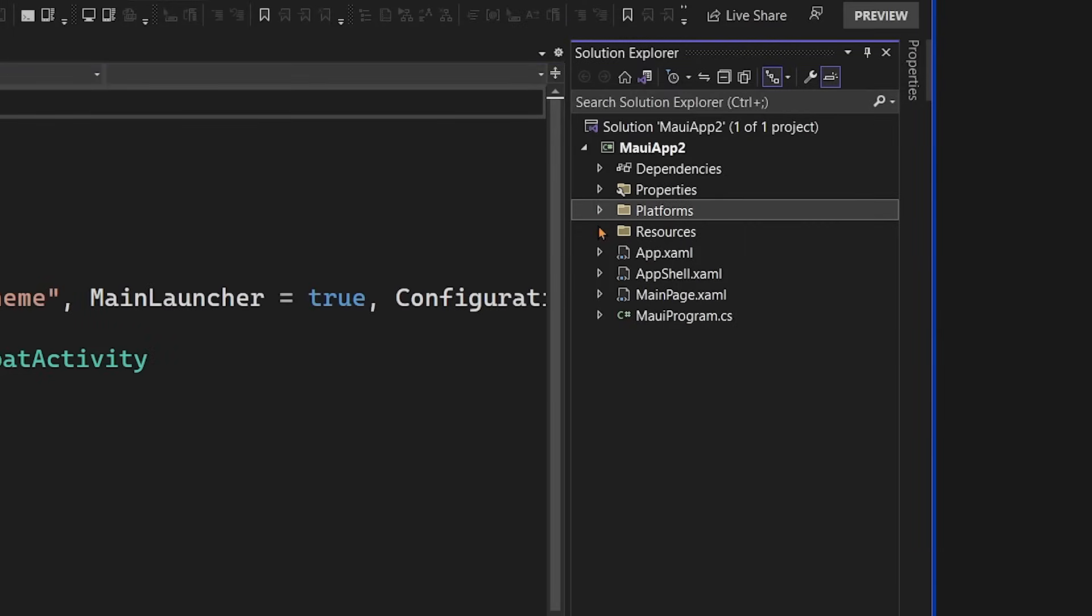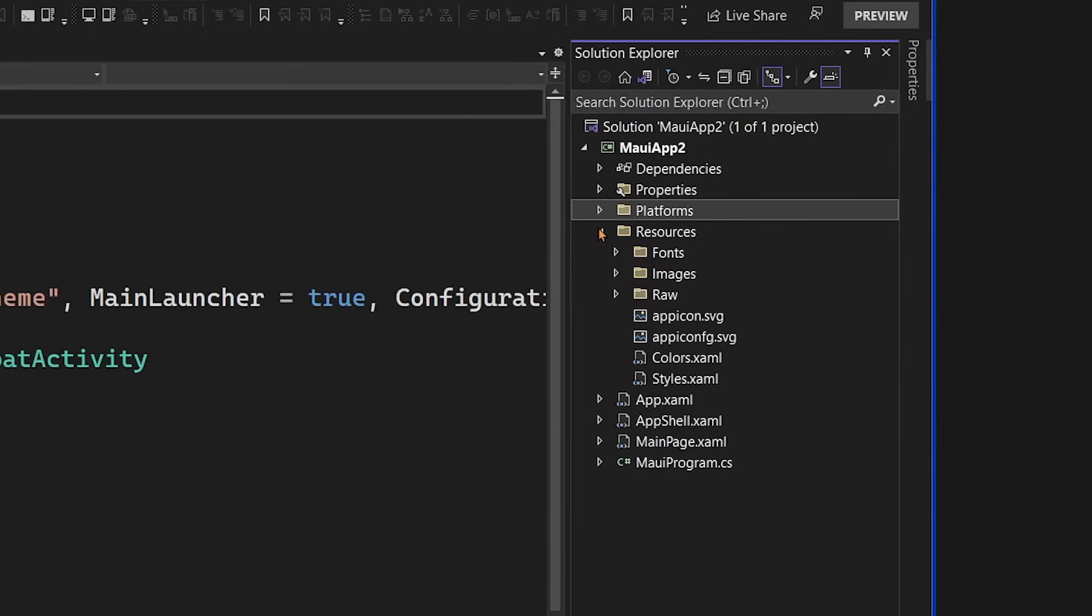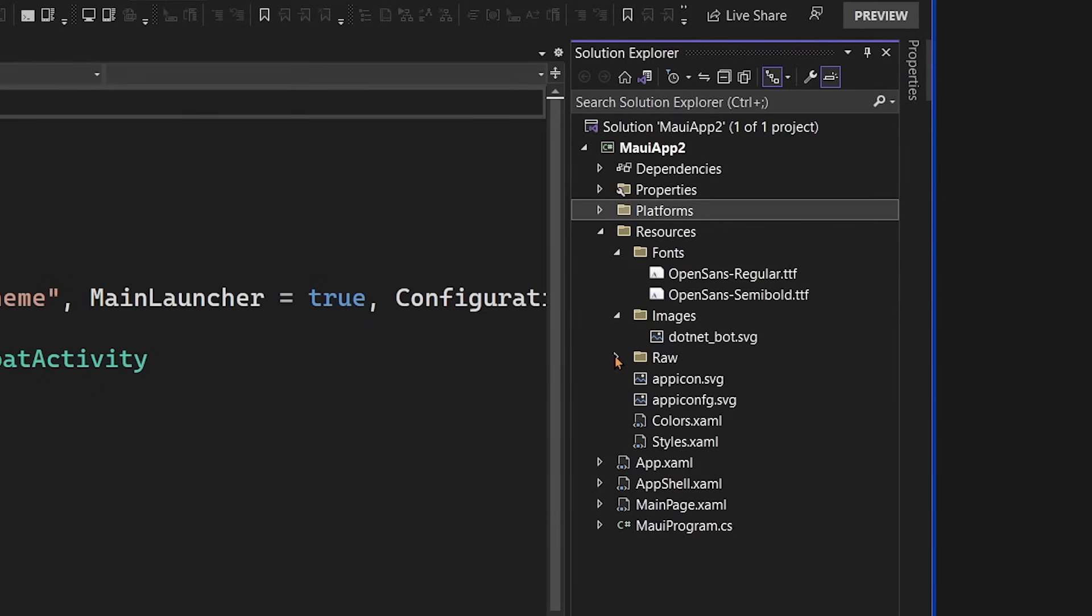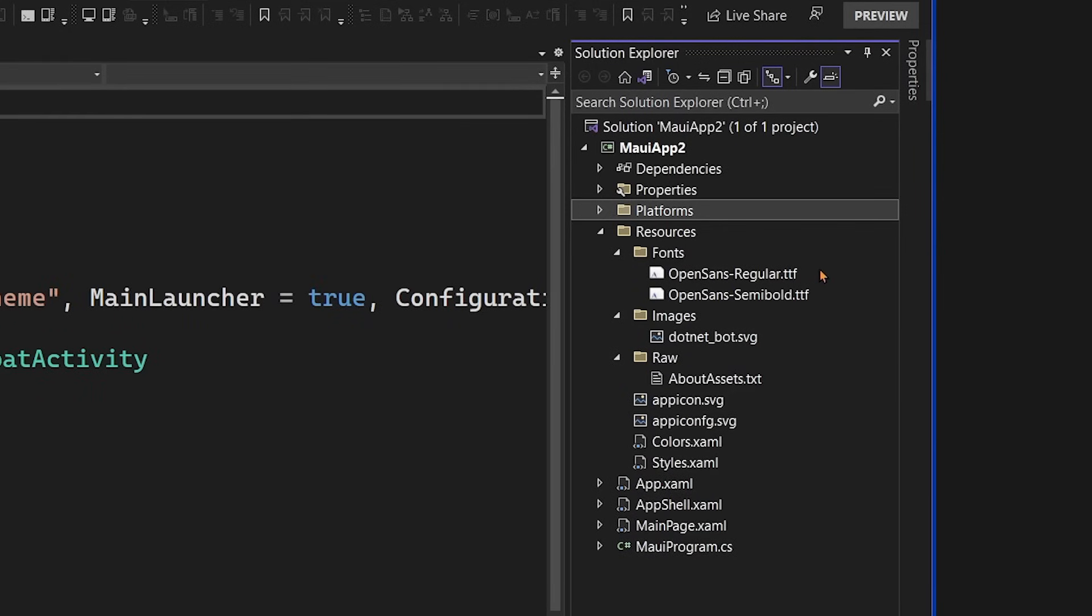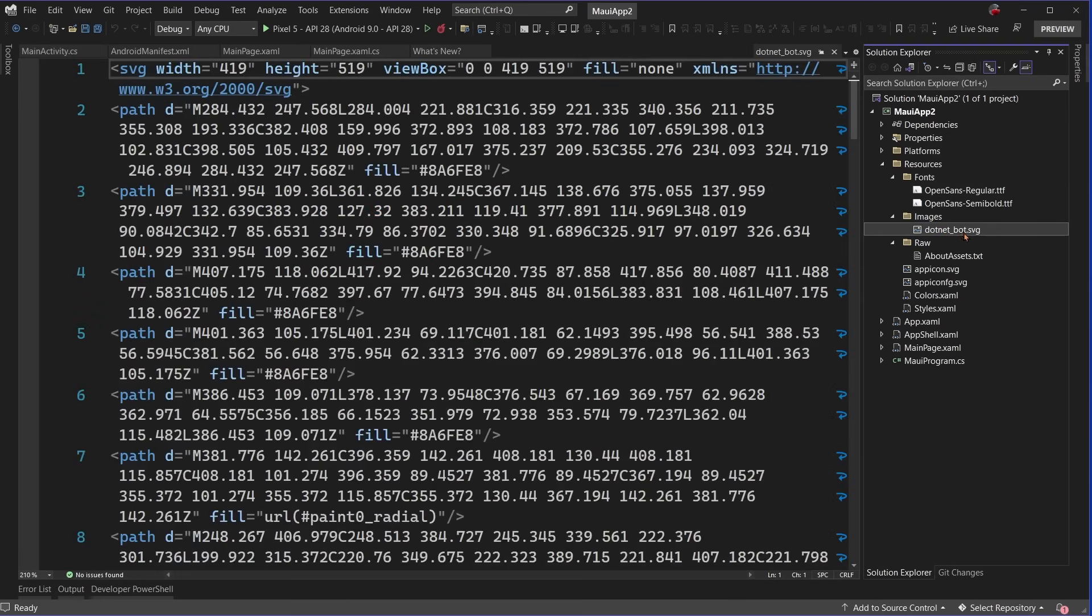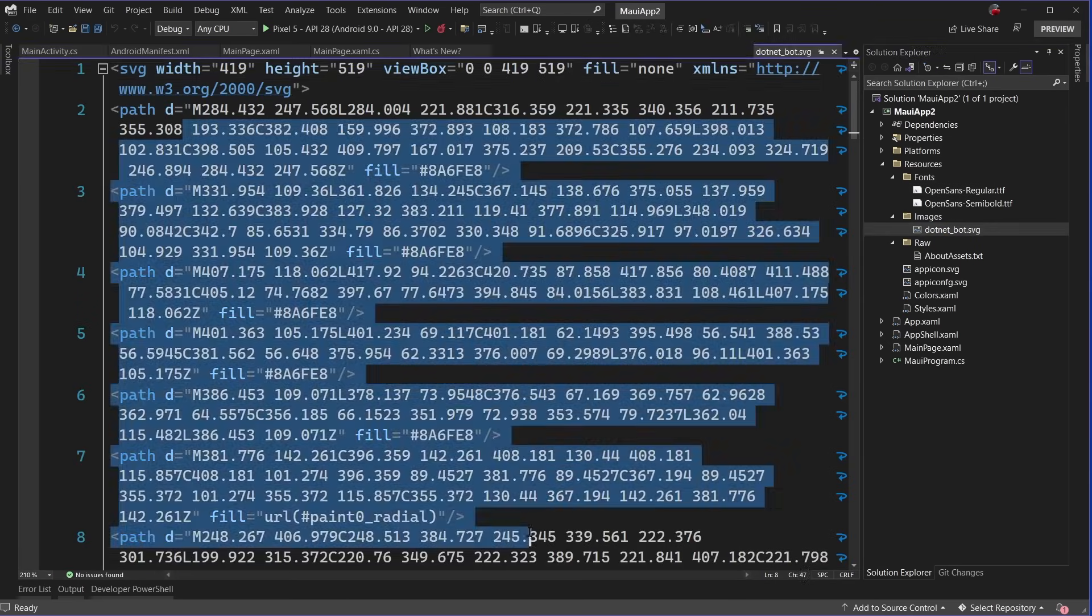Now, another folder that I absolutely love is the resources folder. And inside of this are shared cross-platform resources such as fonts, images, and raw assets. I love this because we not only get to put all of our fonts and images into a single project here, but .NET MAUI will automatically put those into the correct places when it compiles it up for each platform.